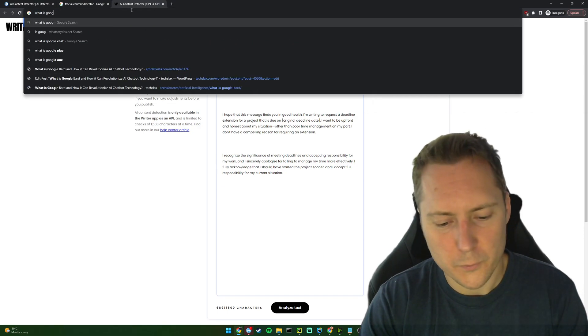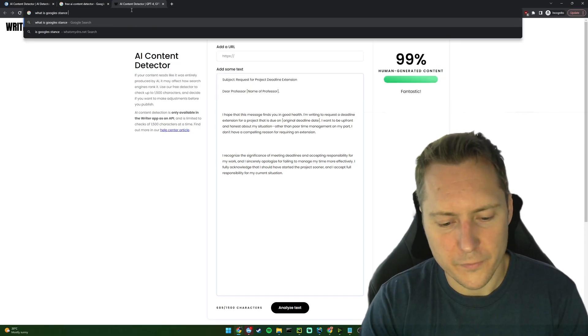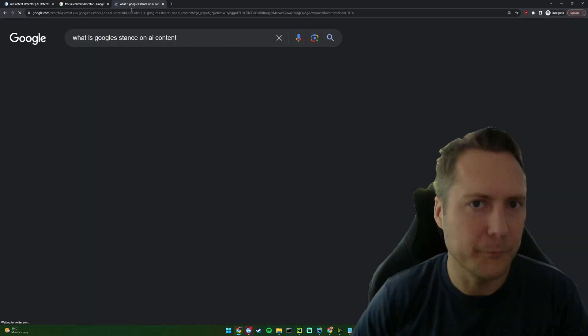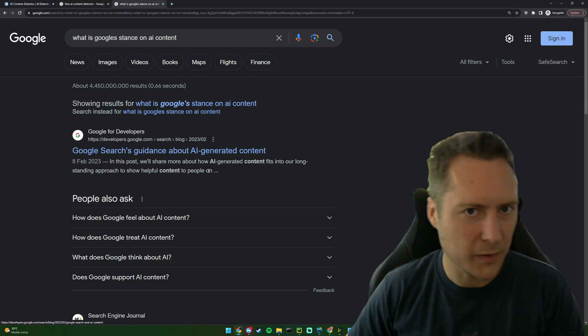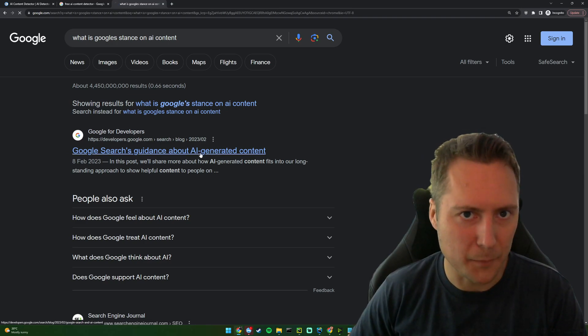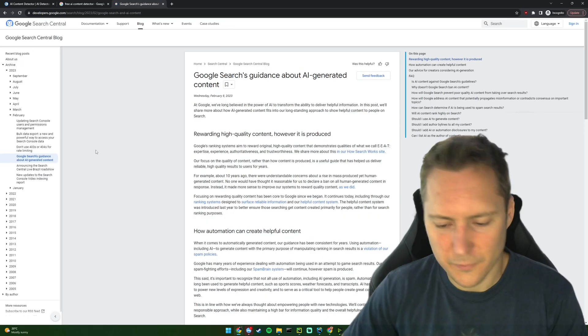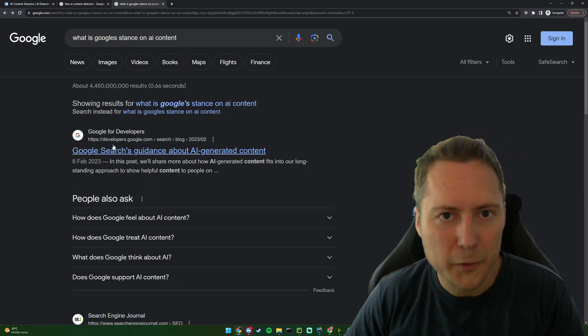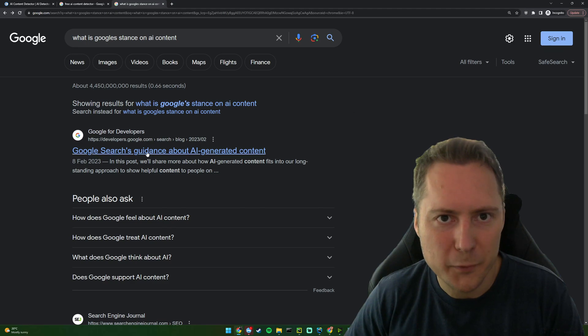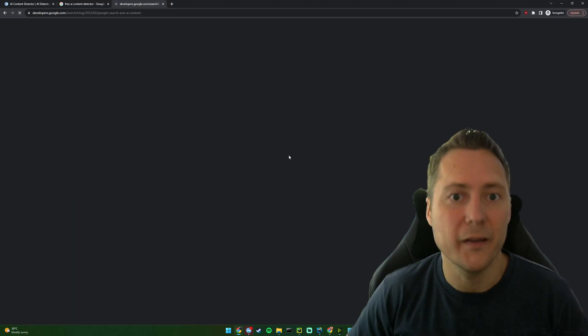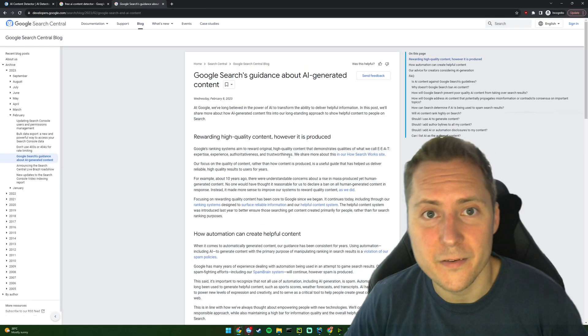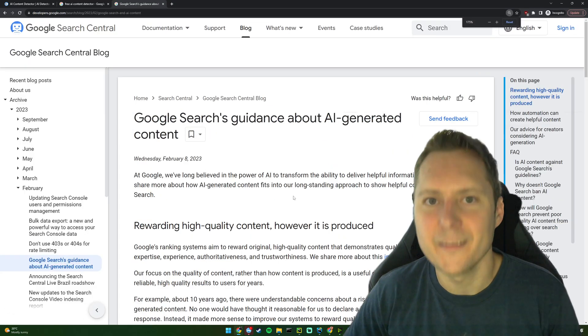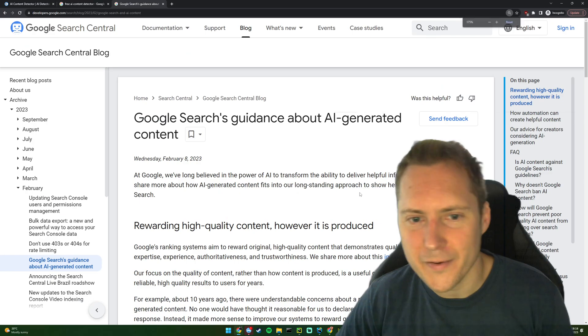What is Google's stance on AI content? And we can come straight in. The top result, Google for developers, Google search content. Google search's guidance about AI generated content.